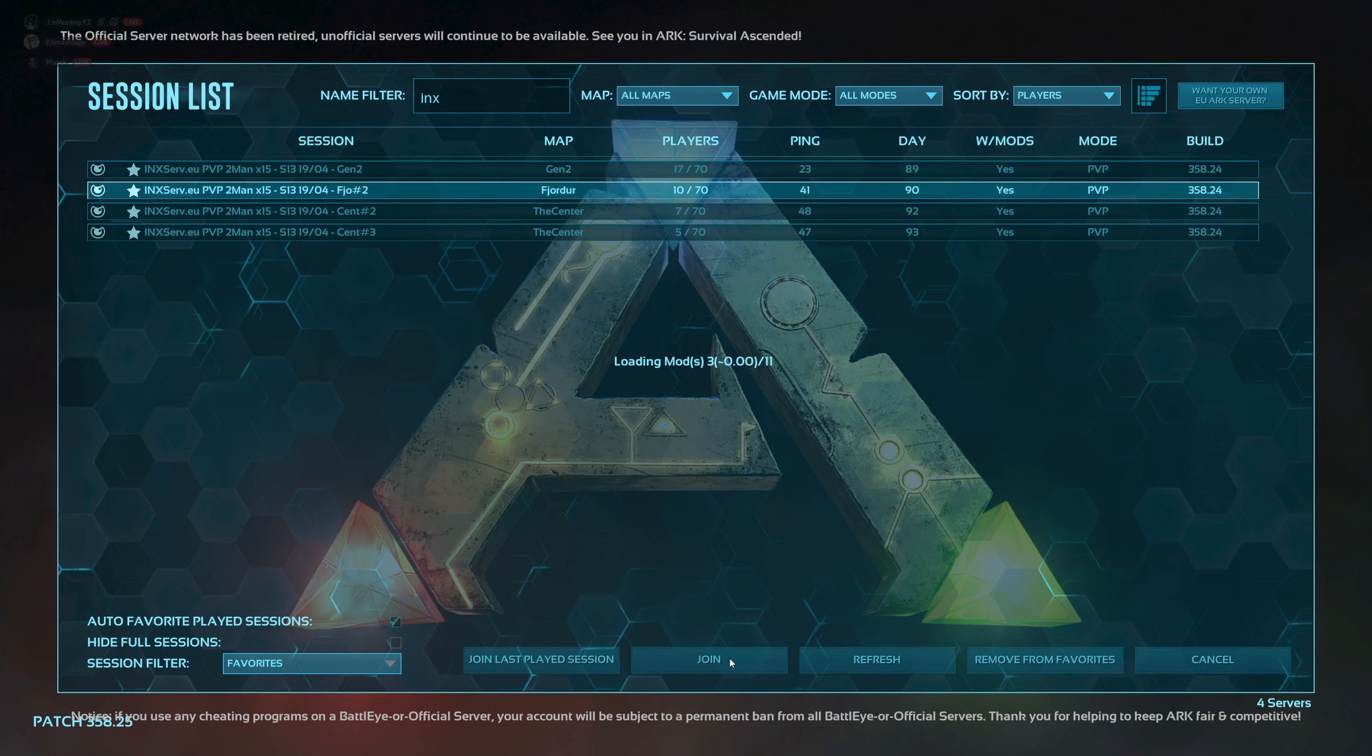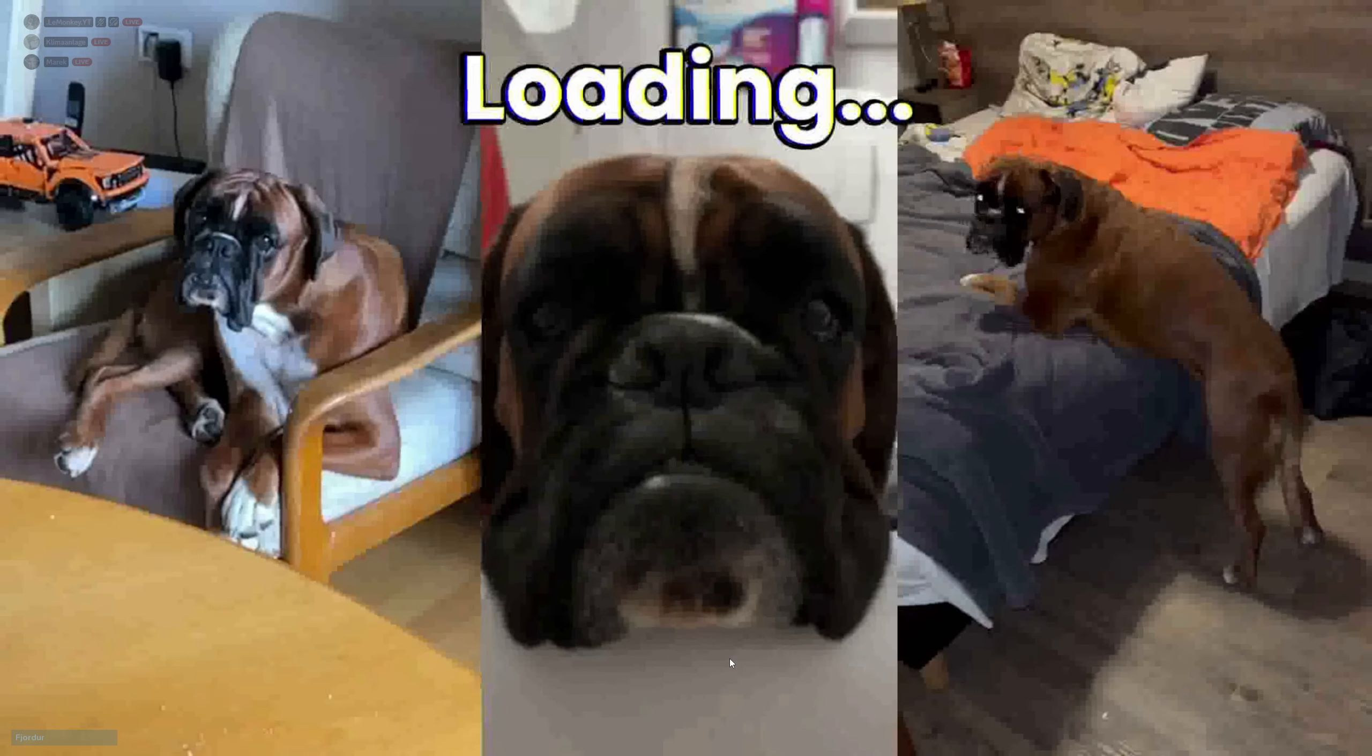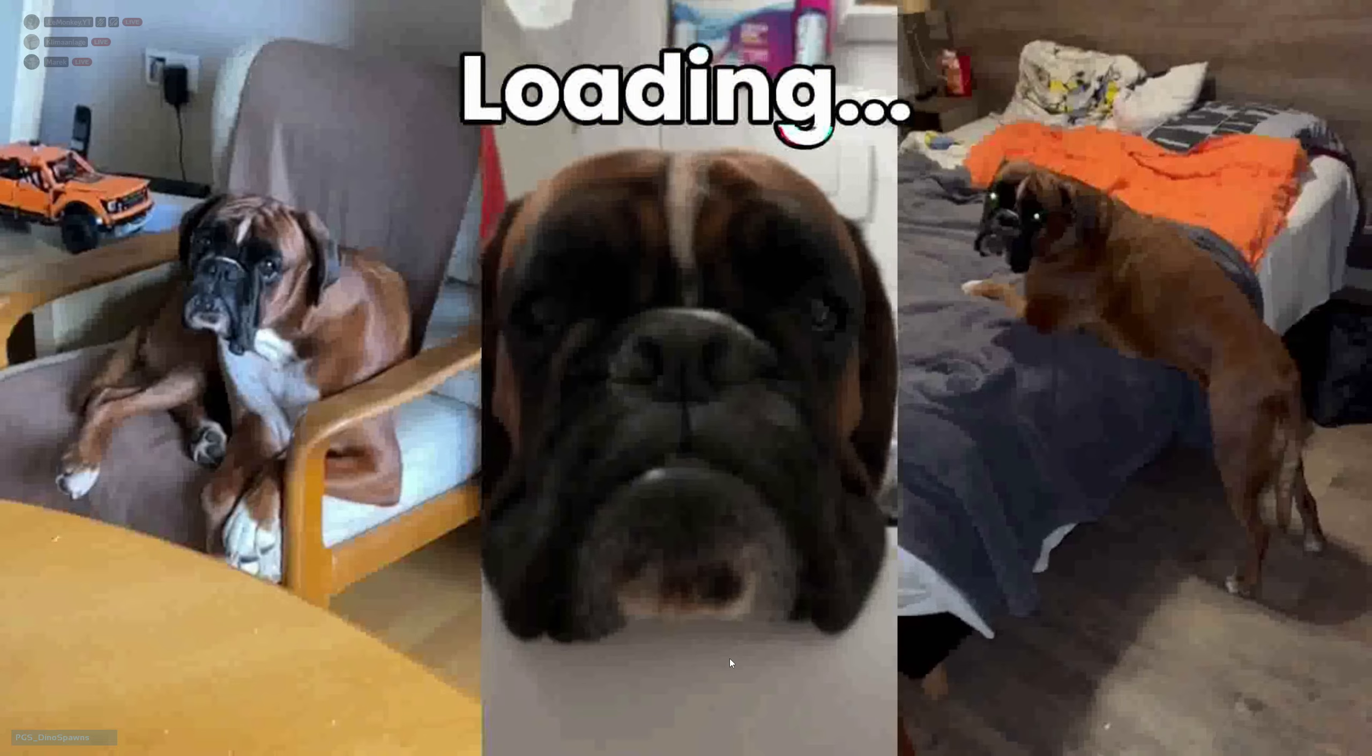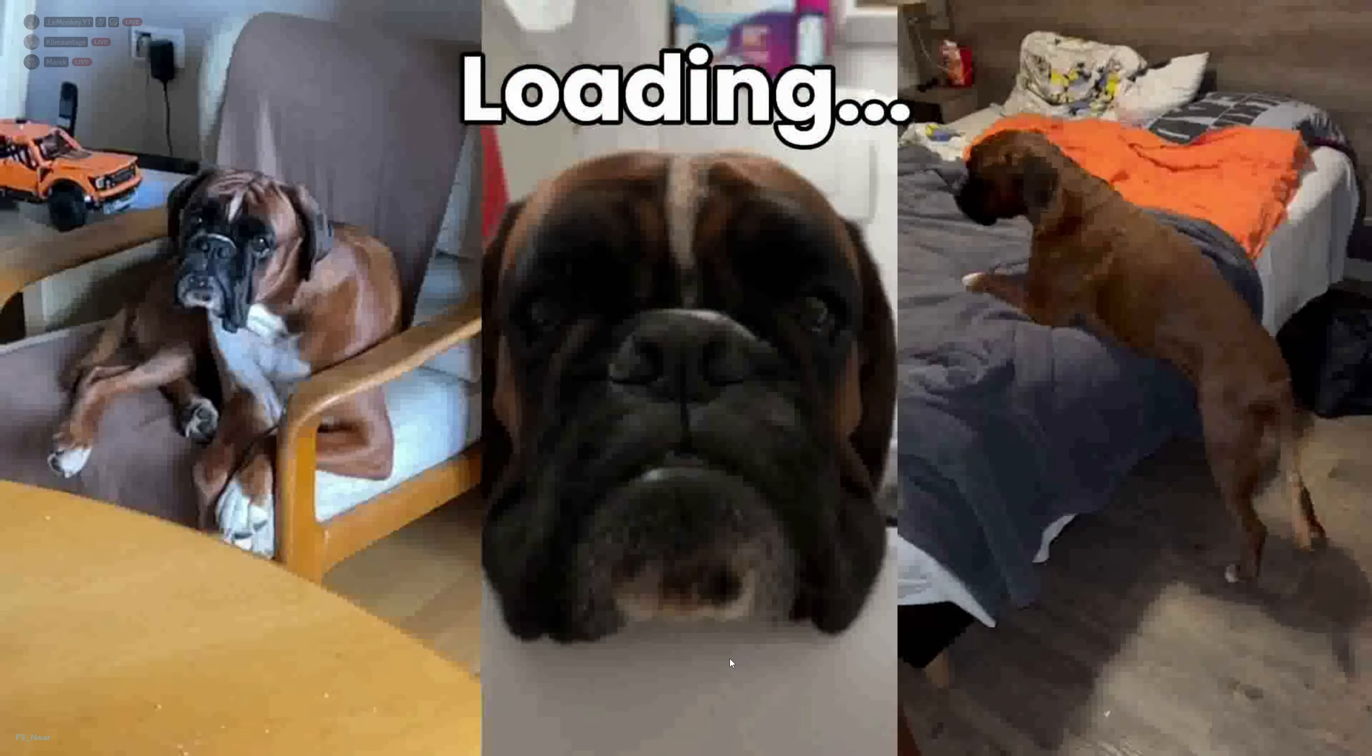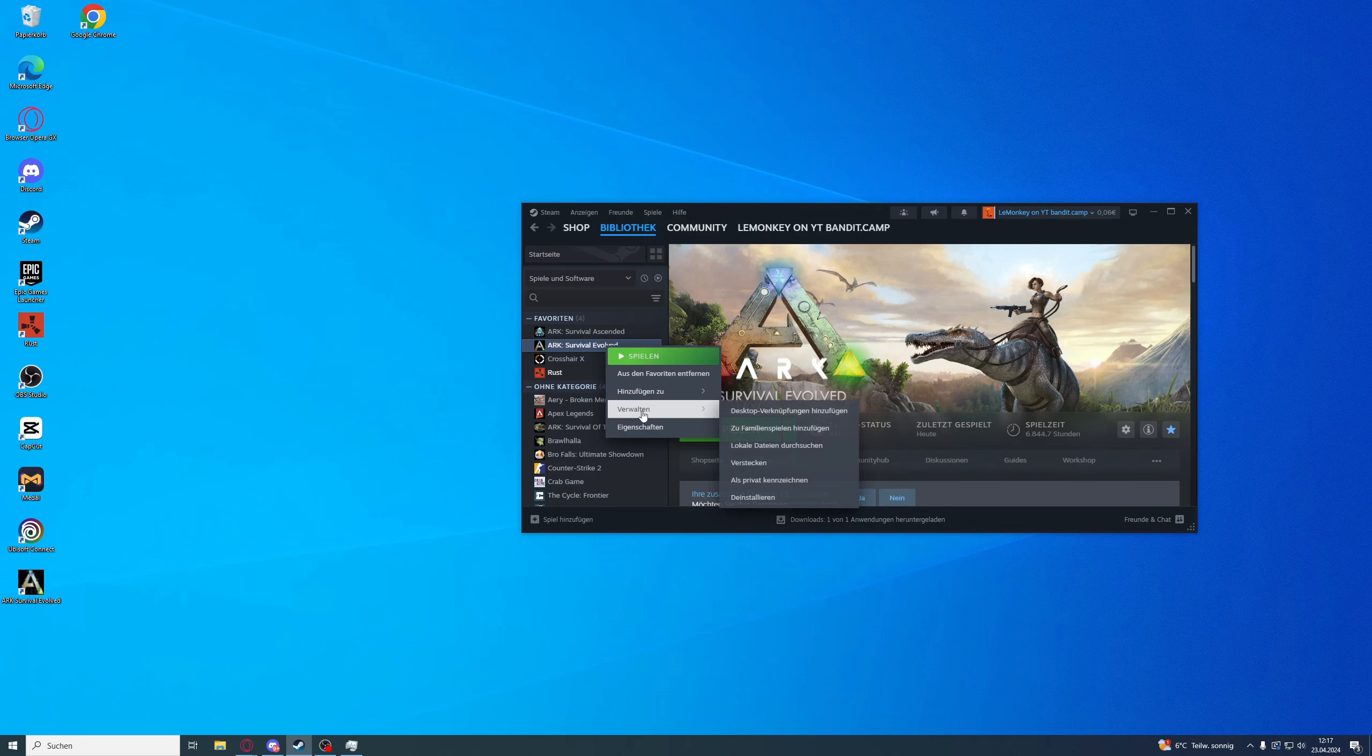Do you want to have a custom loading screen just like this? In this video I'm going to show you how it's possible to put any video as your loading screen in ARK Survival Evolved.